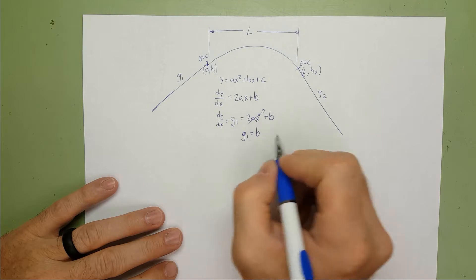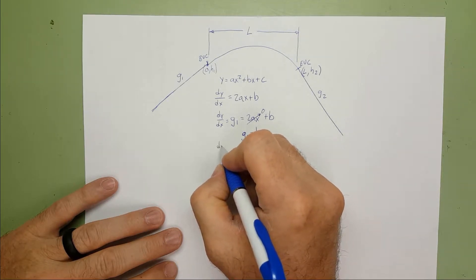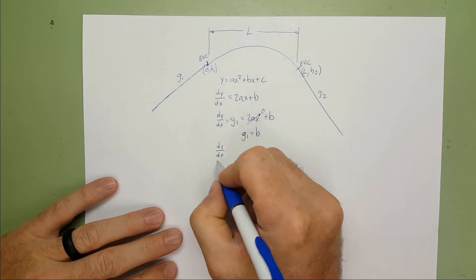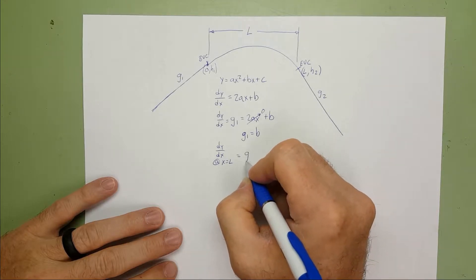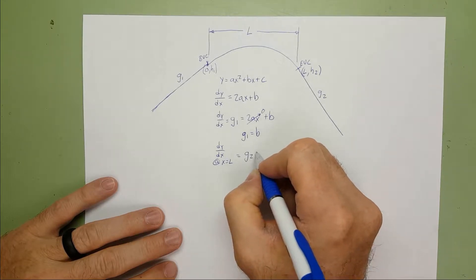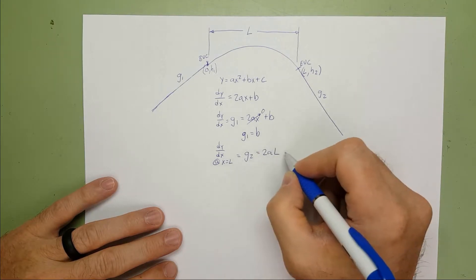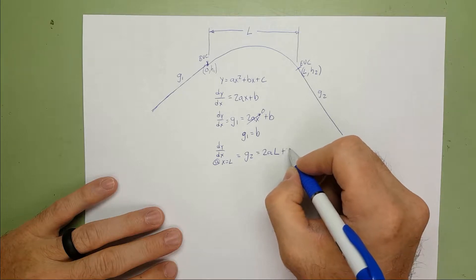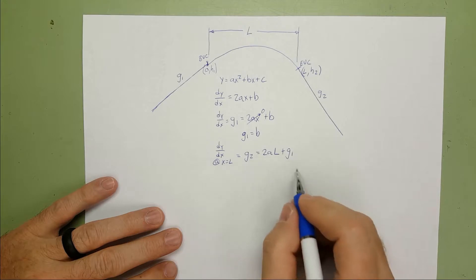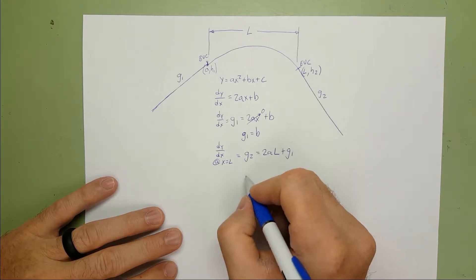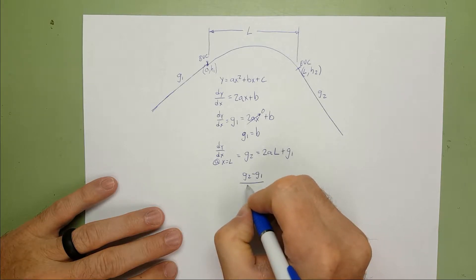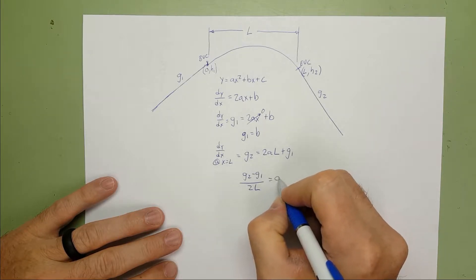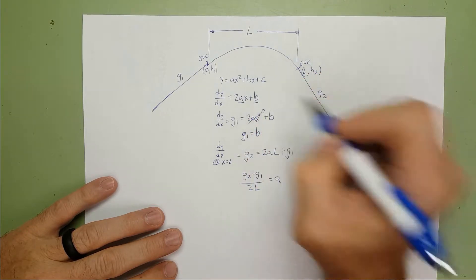Furthermore, at the end vertical curve, where X is equal to L, the derivative of Y with respect to X at X equals L gives us G2, which is equal to 2AL, X being equal to L, plus G1. So now G2 is equal to 2AL, plus G1, solving this for A gives us G2 minus G1, all over 2AL. So that's equal to A. So now I know what A is, and I know what B is.